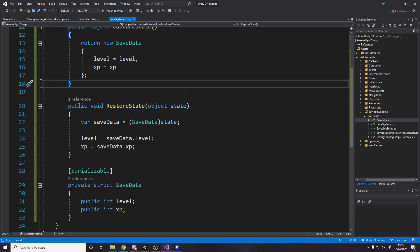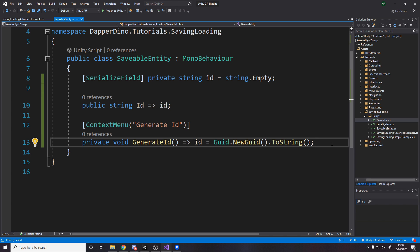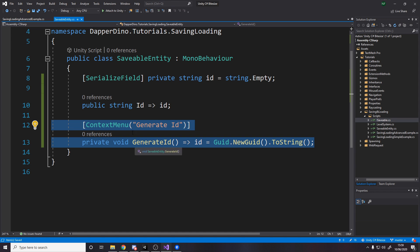Over in the SaveableEntity script — the component we stick on objects we want saved — your player and enemy might both have level systems, but you only want to save the player's. This component loops over all other components on the game object that are ISaveable and grabs their data. We need a unique identifier for each entity, because if you have ten game objects that store level and XP, when you load back you need to know which is which. Typing IDs manually risks giving two things the same ID, so instead we auto-generate a GUID and convert it to a string.